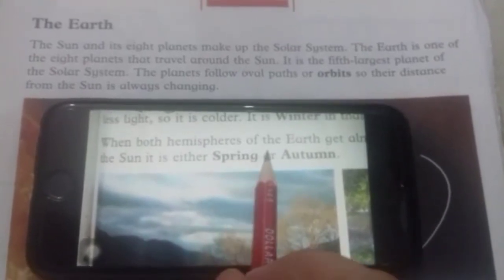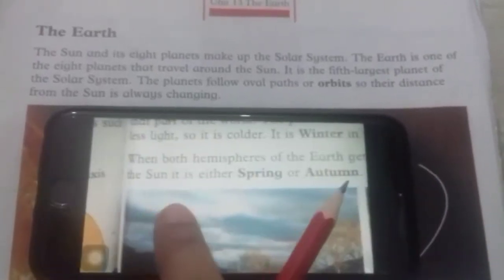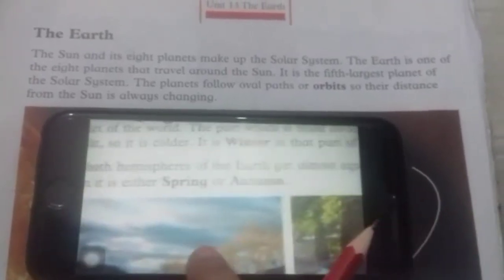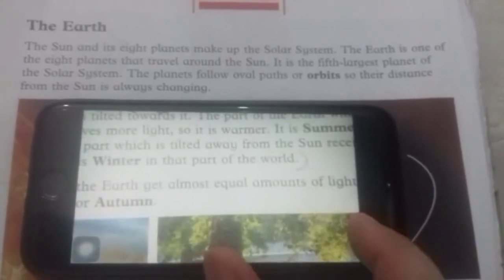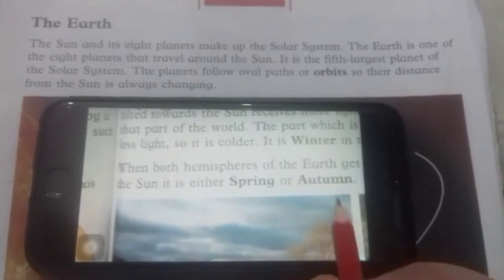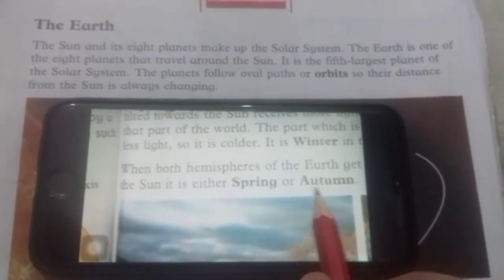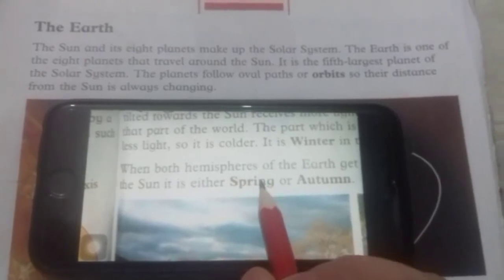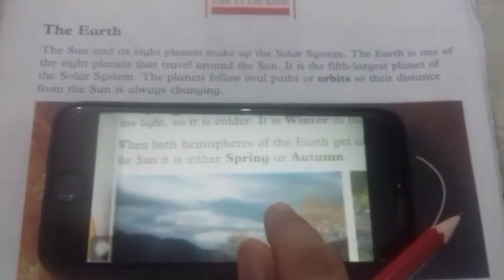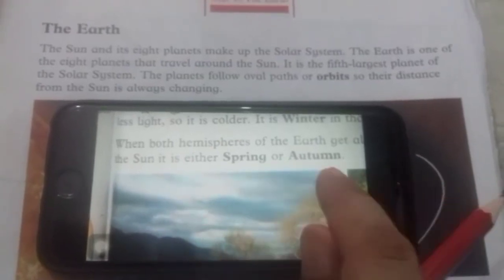When both hemispheres of the earth get almost equal amount of light from the sun, it is either spring or autumn. Zameen ke kuch hisse mein jahan pe equal light pahunch rahi ho, wahan spring ya phir autumn ho sakta hai. When both hemispheres of the earth get equal light from the sun, it is either spring or autumn — you can see in this picture.